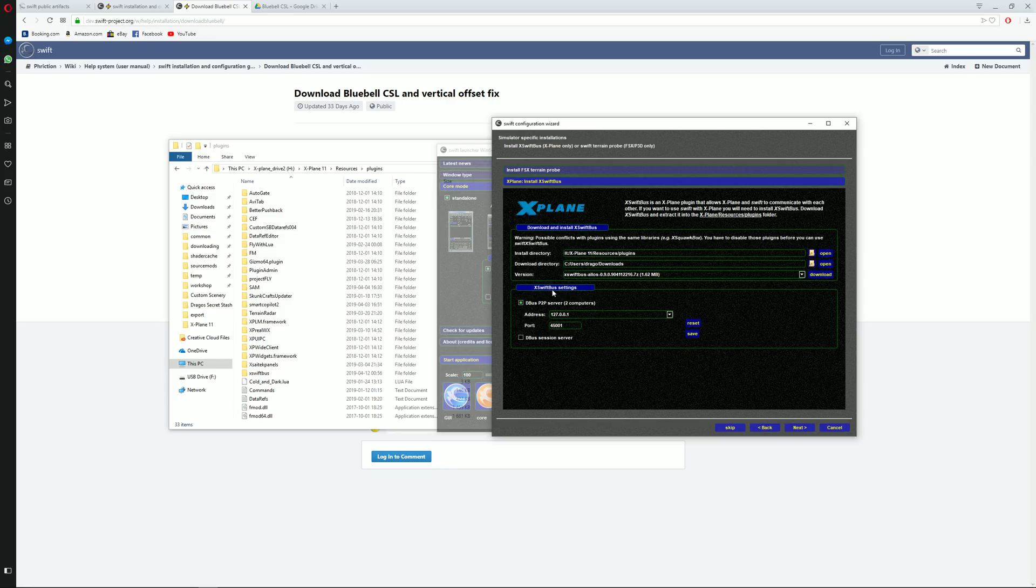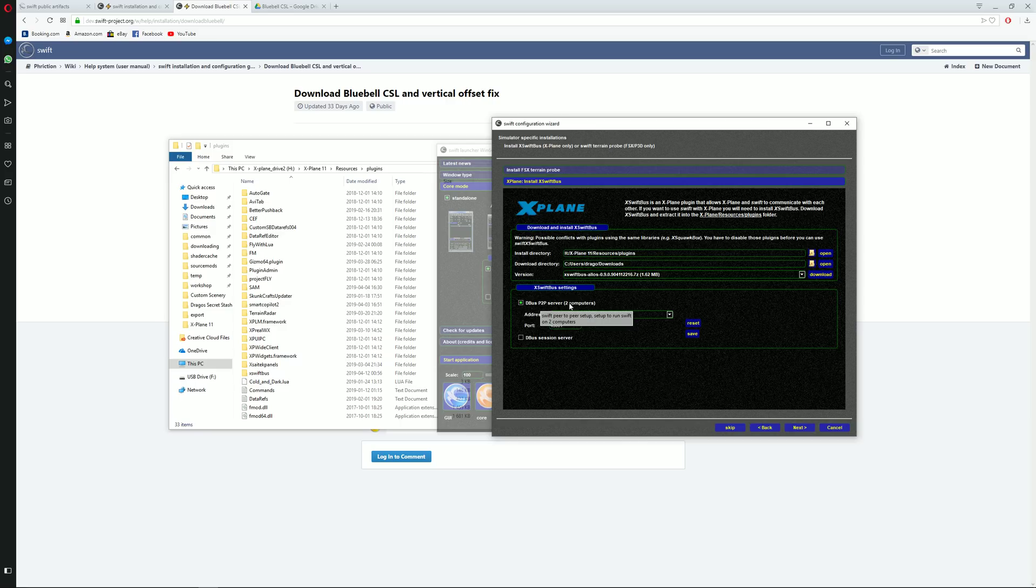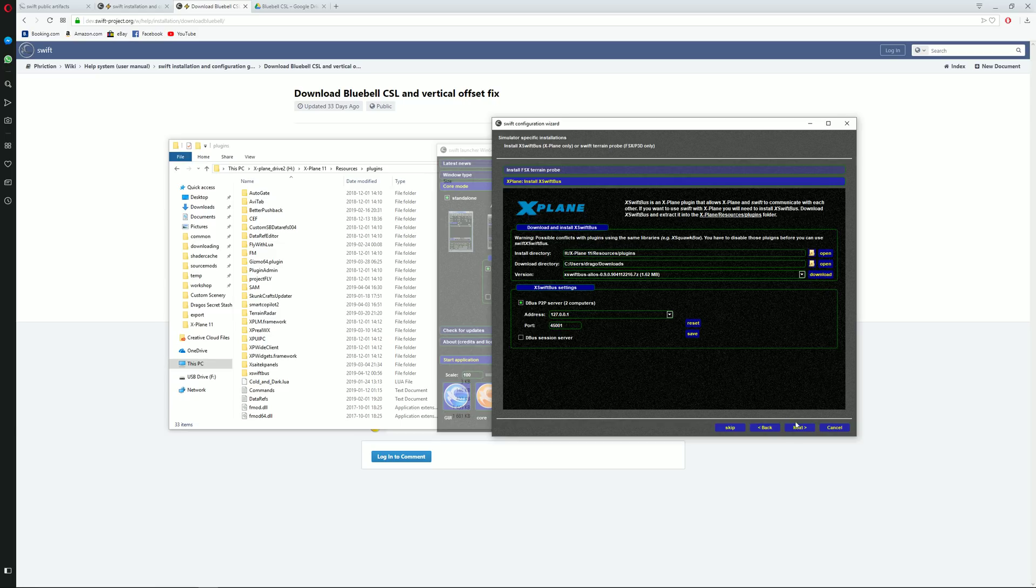Inside the X-Swift bus setting, make sure that the data bus peer to peer server to computers is selected. This is the way it should be. And just click on download and next.